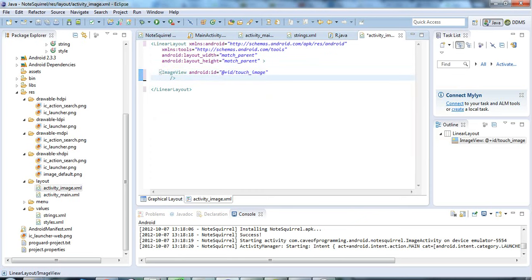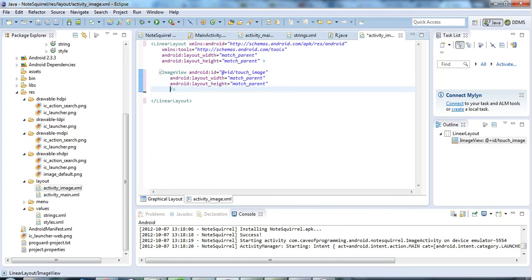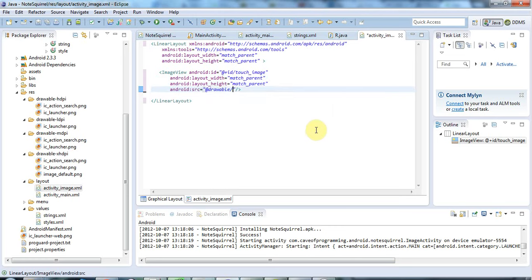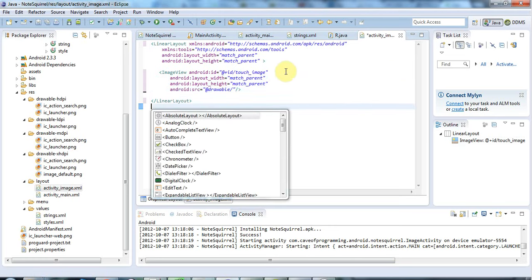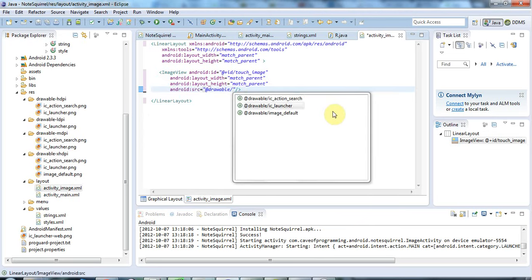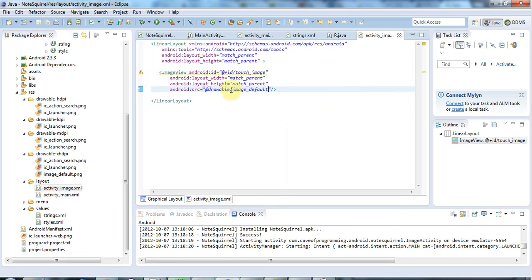Let's give it a layout width of match parent, and a layout height of match parent. I'll give it a source, src, control space. I do control space inside these quotes, and I can go to drawable here. Position the cursor back there, and now I can select my image_default, like that.